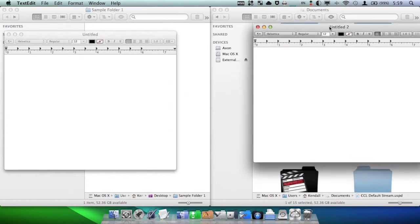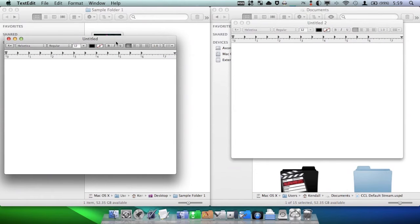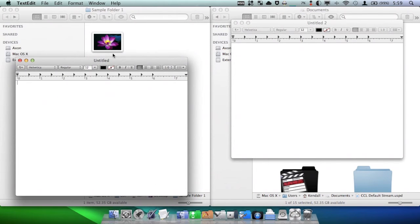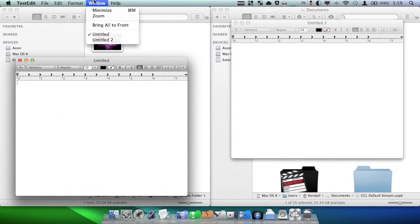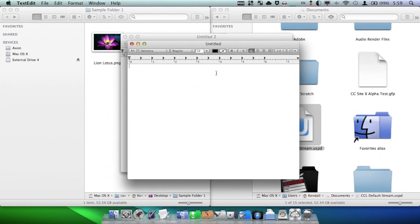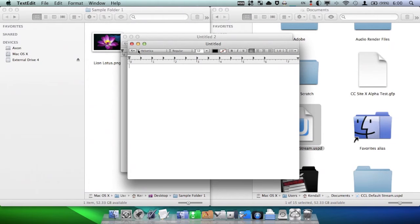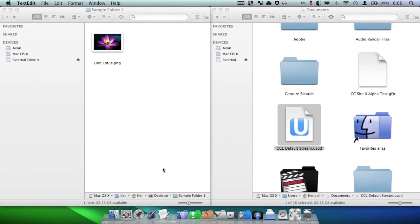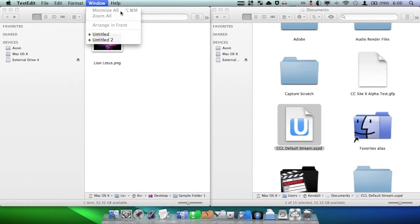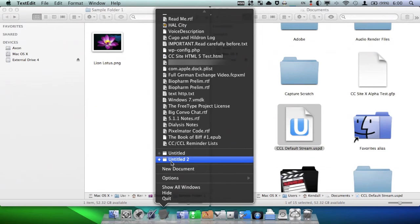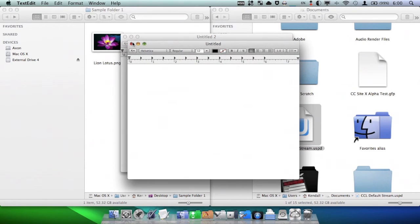There is another super handy feature of the Option key with menus. Let's say you've got multiple windows and you want them centered on your screen. Just by going to the Window menu and holding down Option, the Arrange in Front item shows up — click that and your windows are instantly arranged in the middle of your screen. When closing windows, holding down Option and pressing the Close button will close all your windows. That also works with minimizing. And in the menu, when you hold down Option, it says Minimize All and Zoom All instead of just Minimize and Zoom.